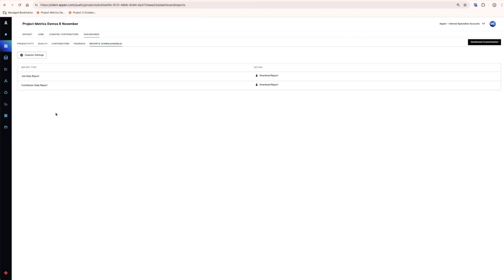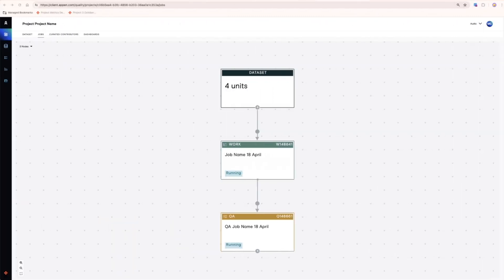Once some units have been through the work QA cycle, you may wish to perform rework or other targeted reviews or add some annotations or evaluations to certain units. In a Quality Flow project, you can create additional jobs within the same project.